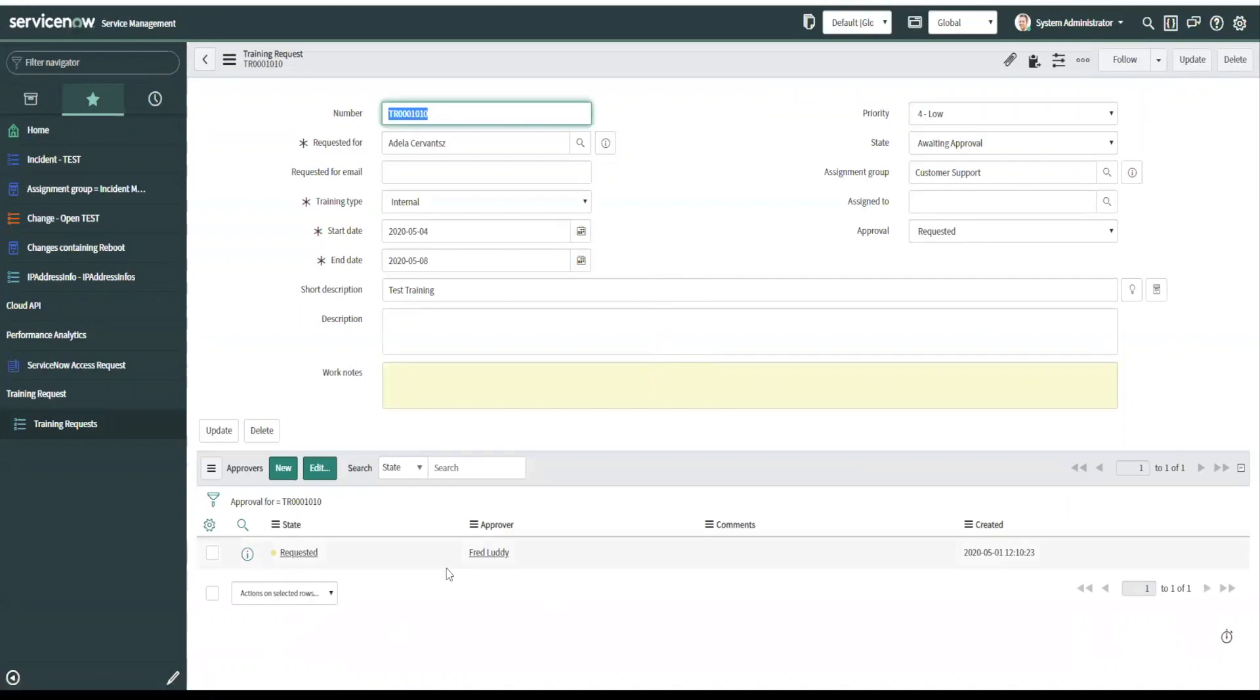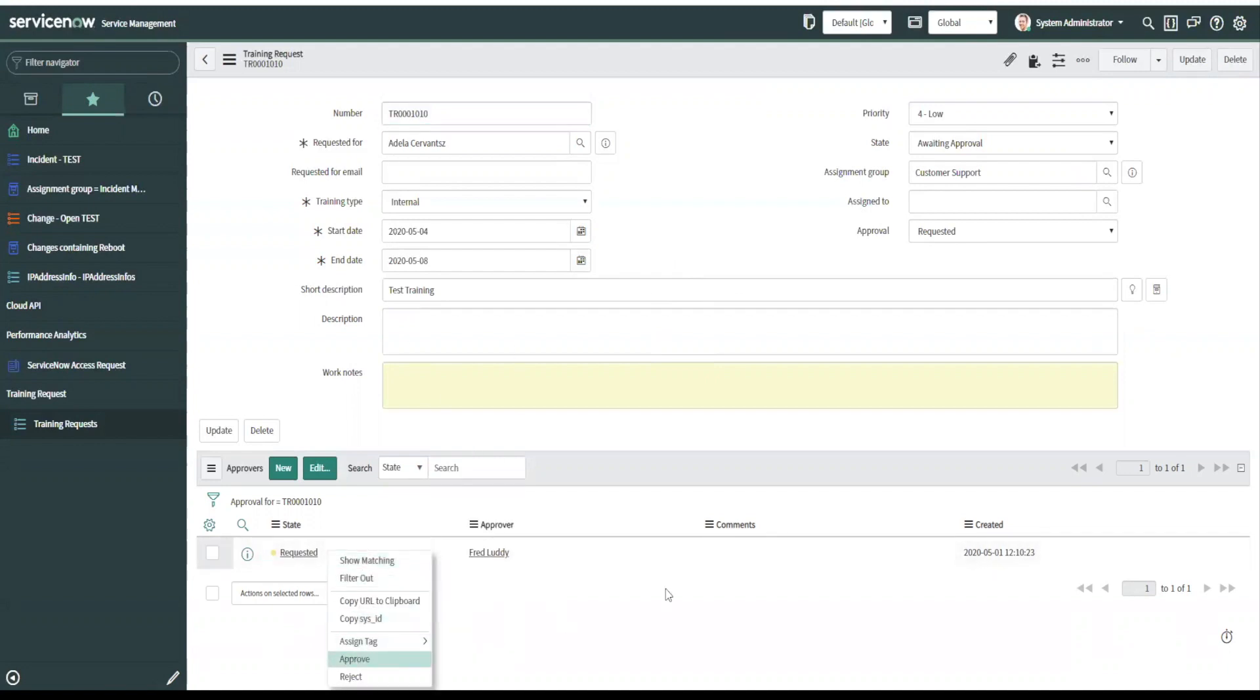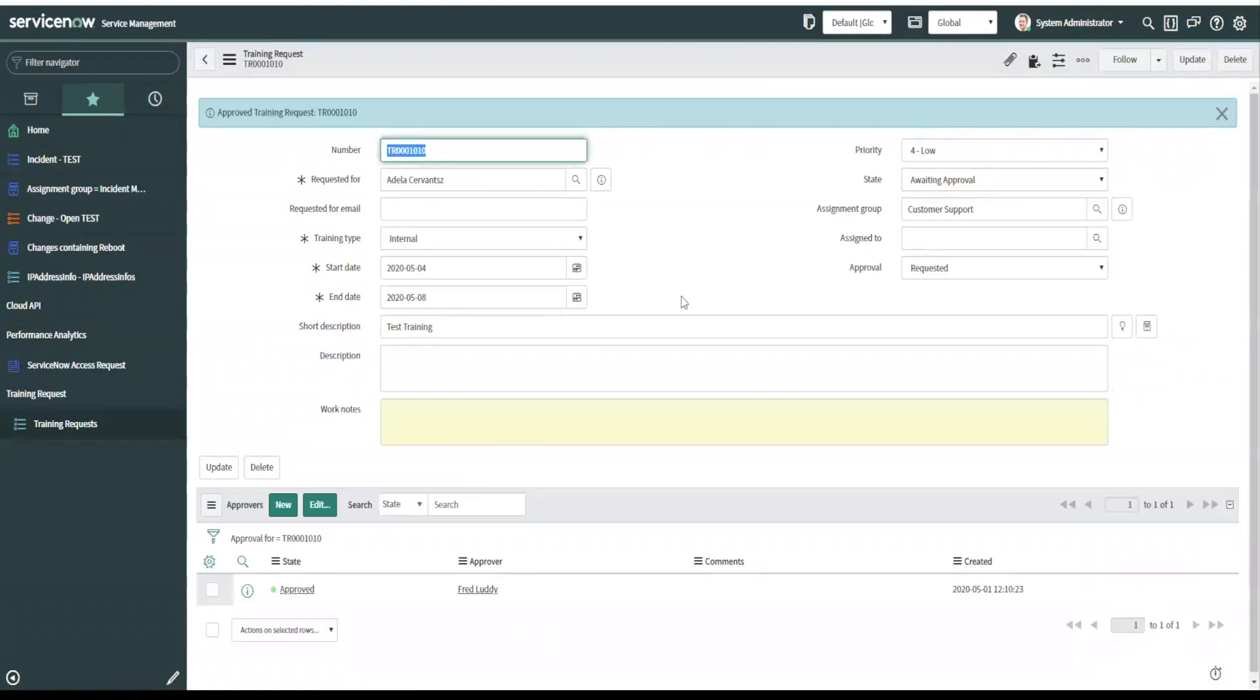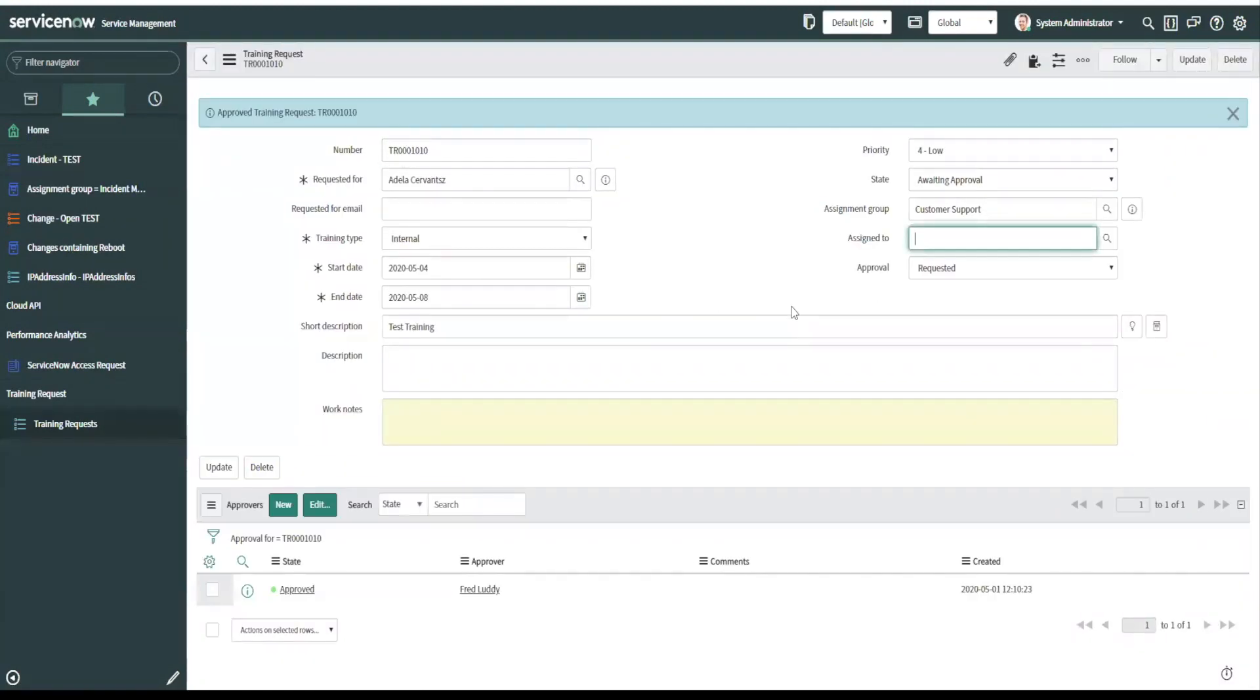We'll see an approval. So Fred Lottie is the approver. It's the manager of Adela. So if we approve this, watch what happens. Boom, it's approved and the state is set to open. So someone can pick it up and start working on it.